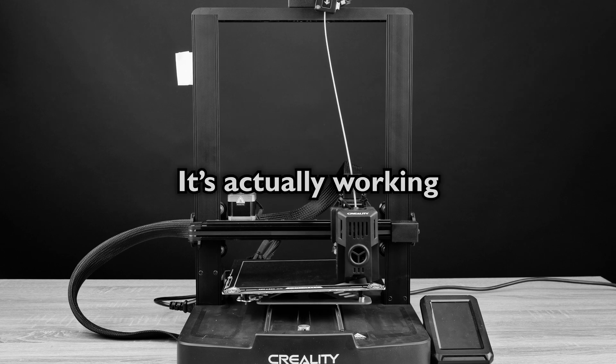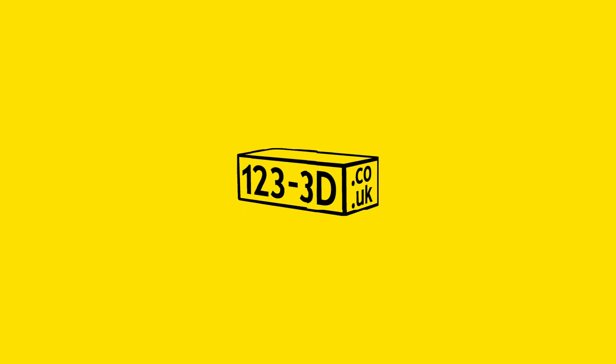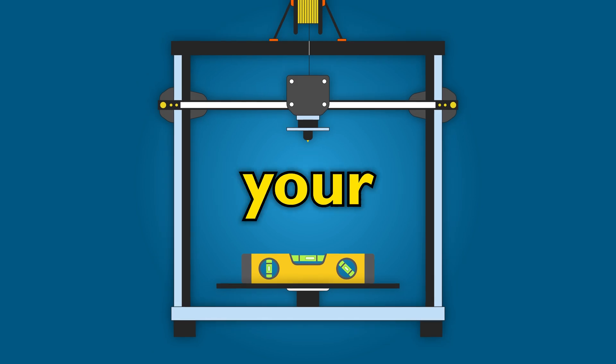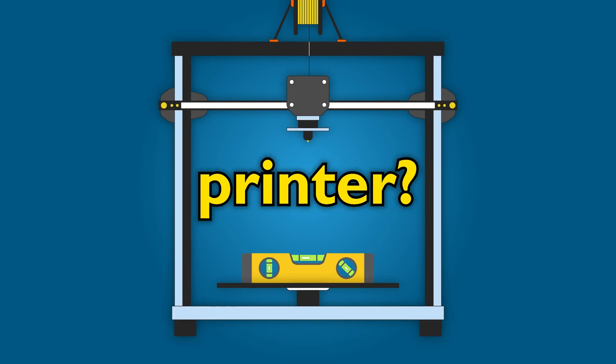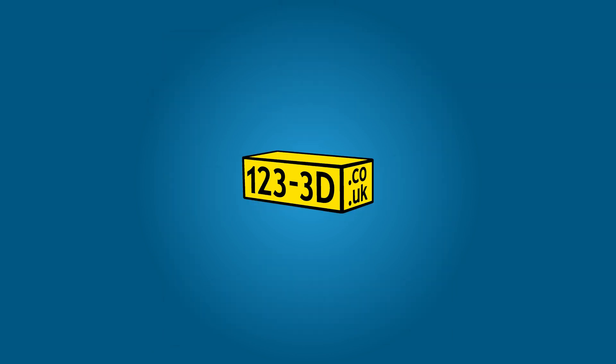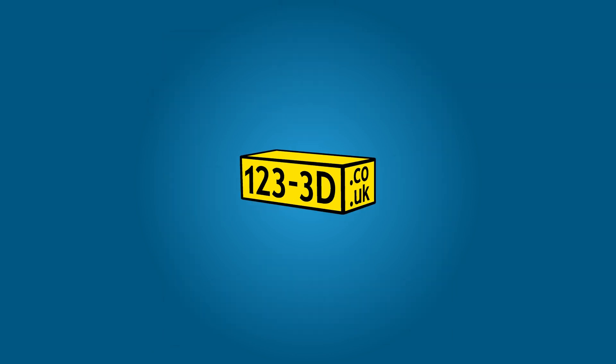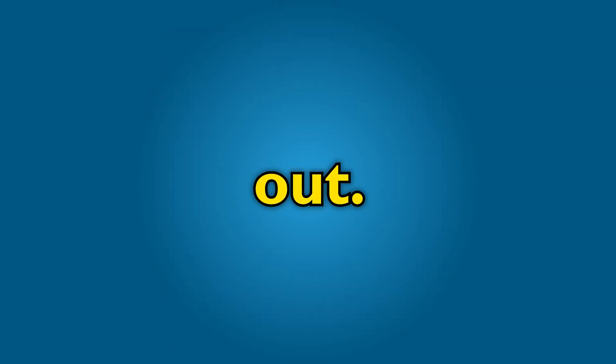It's actually working. Just how important is having a level bed on your 3D printer? Hi, I'm Chris from 1233D and today we're going to find out.